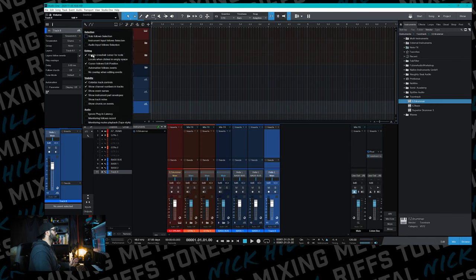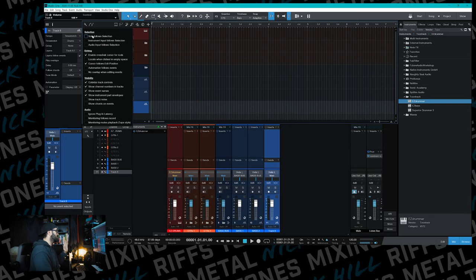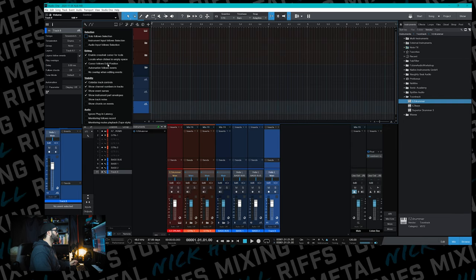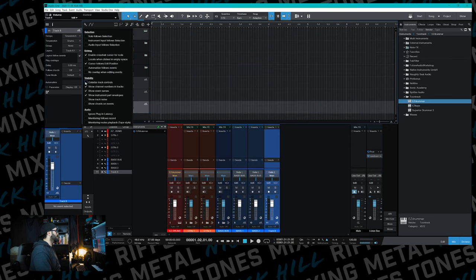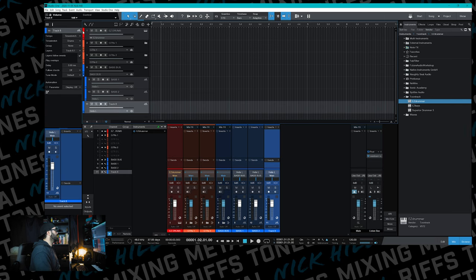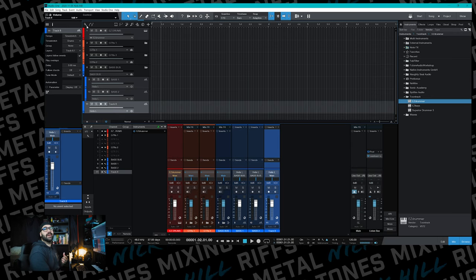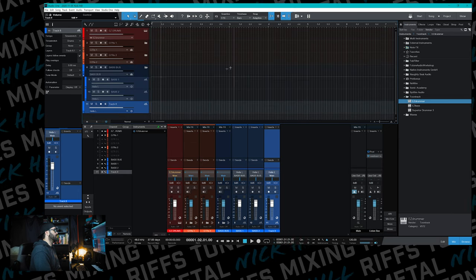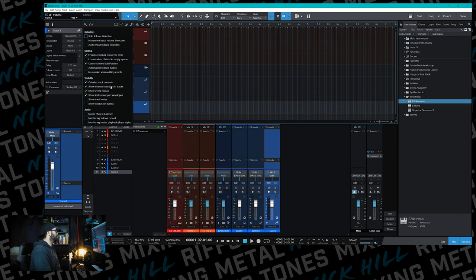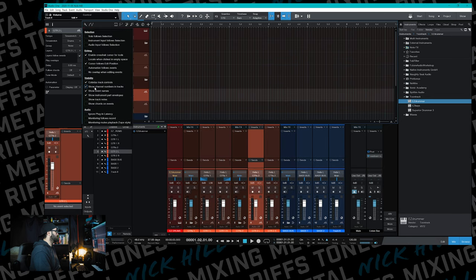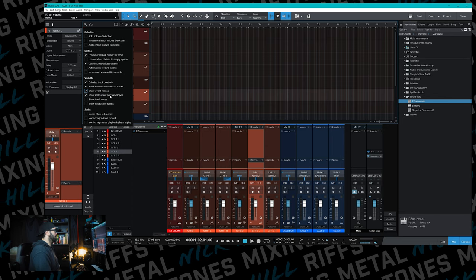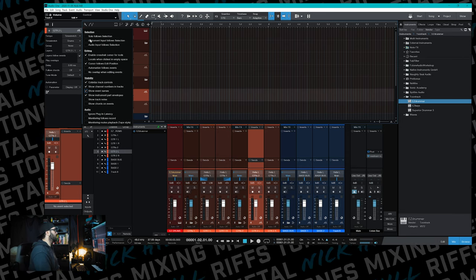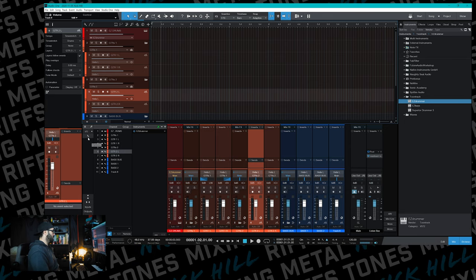Now for some housekeeping — a few settings I find useful. Hit the little wrench in the corner. For selection, I have all those turned off. Enable Crosshair Cursor for Tools I keep on. Colorize Track Controls — if you turn that off, tracks are just different shades of gray with colored labels. I like to have the whole track colored, so I keep Colorize Track Controls on. You can see that within the song page it colors them as well. Show Channel Number in Tracks I like to enable. Show Event Names I leave on.